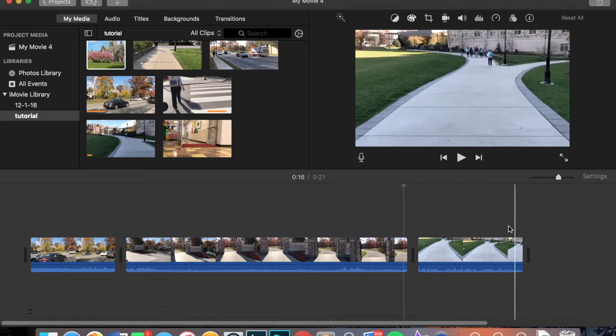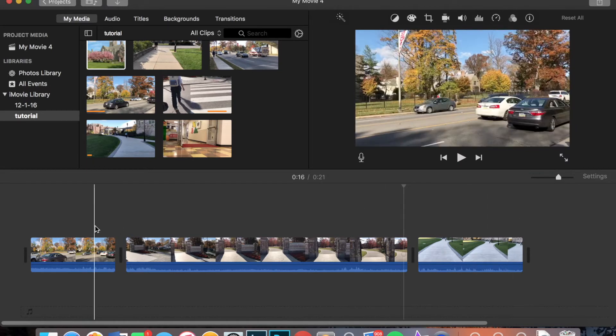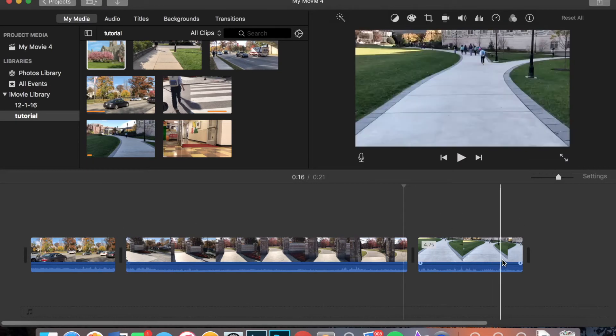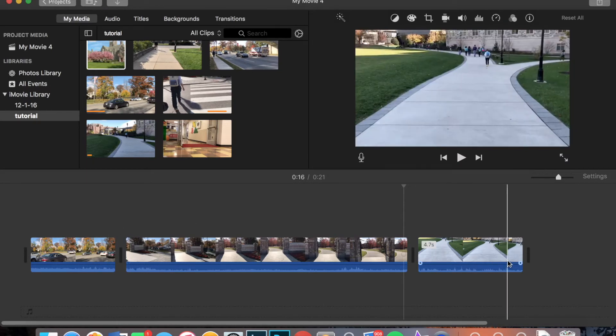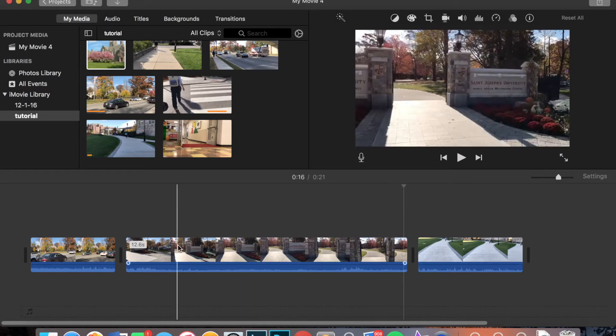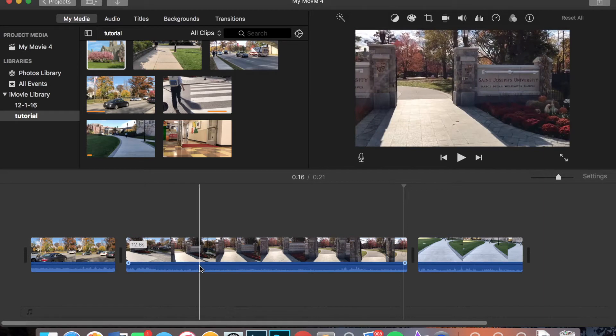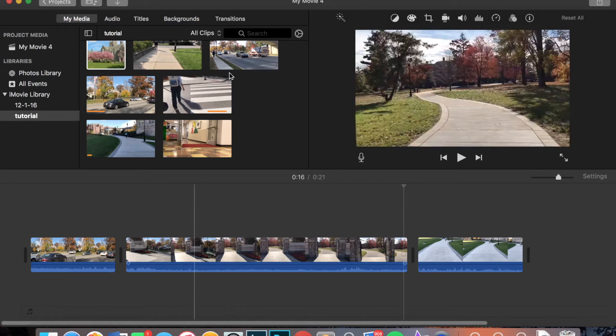As you see here, I have a started movie file with three videos. And I'm going to start by showing you how to use some transitions in your video.